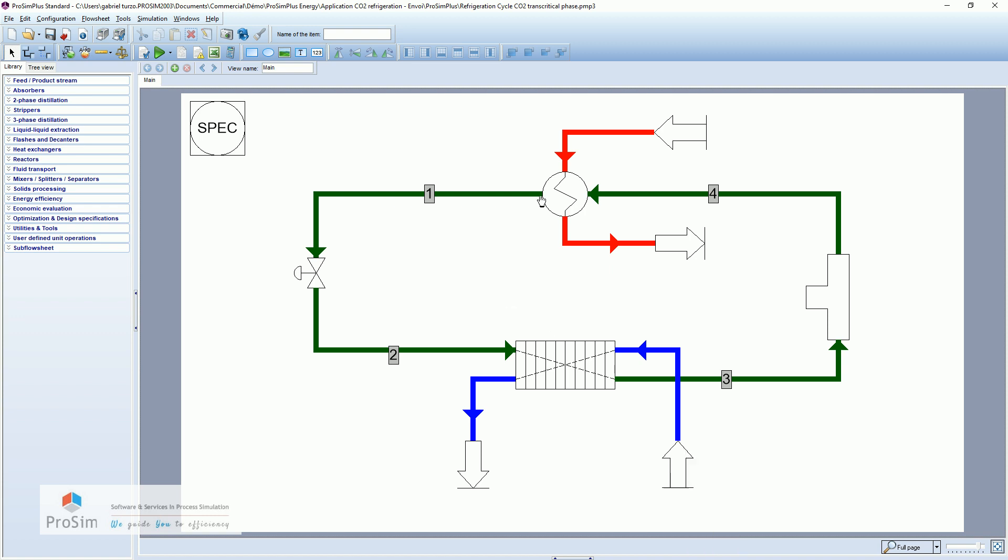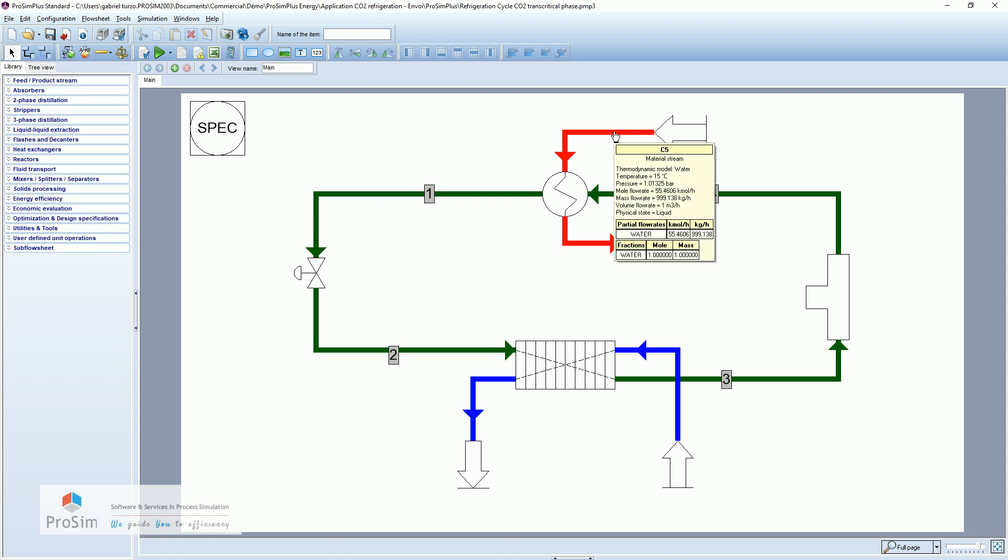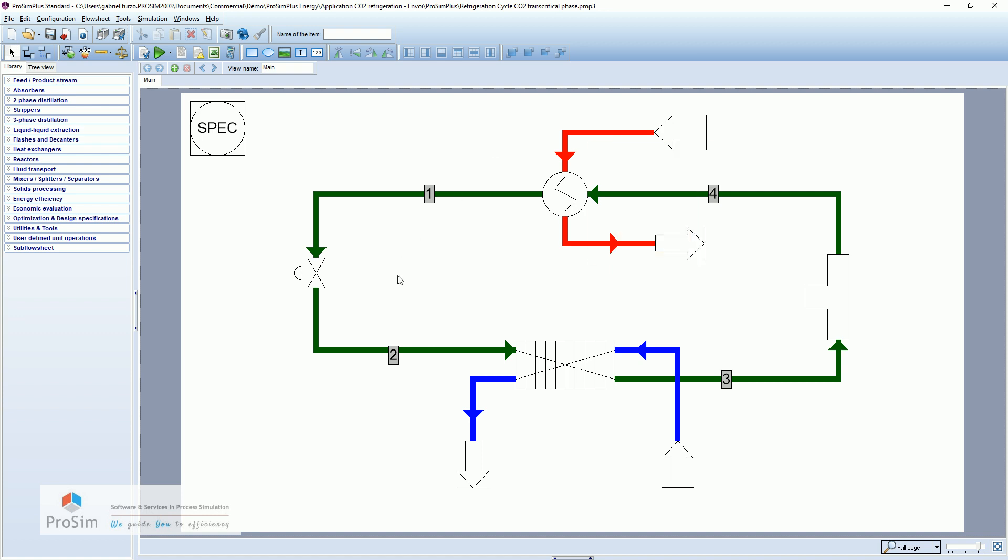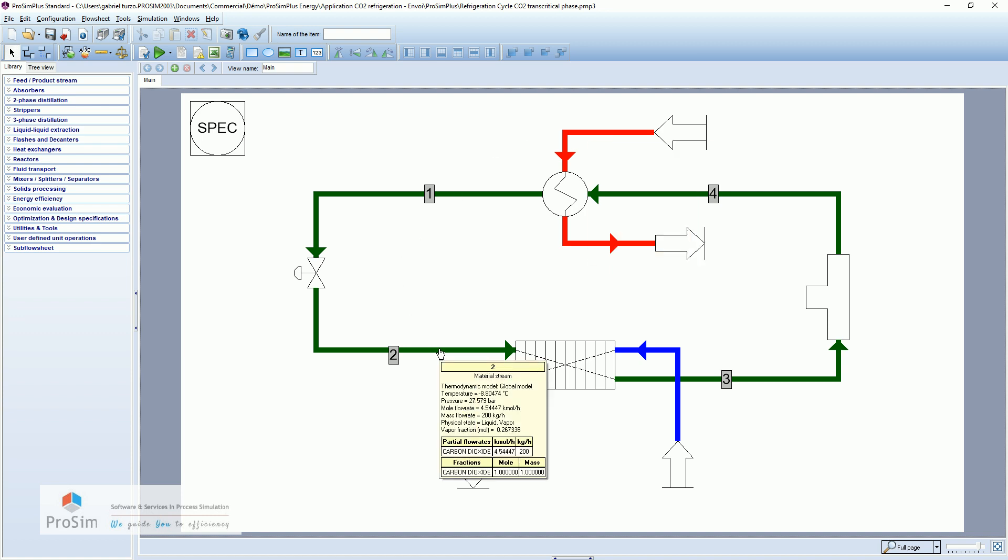To do this we have a utility which is water also, one ton per hour of water at 15 degrees Celsius. In this loop we have some CO2, 200 kilograms per hour. And I will now do the simulation to be able to see what happens in this cycle.